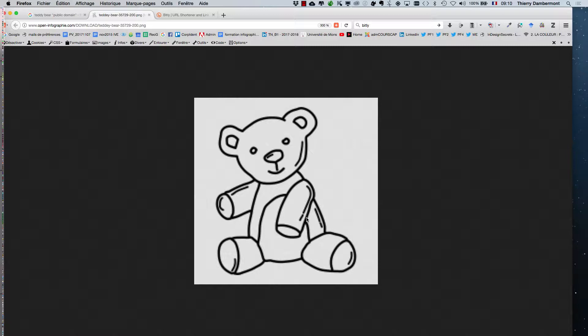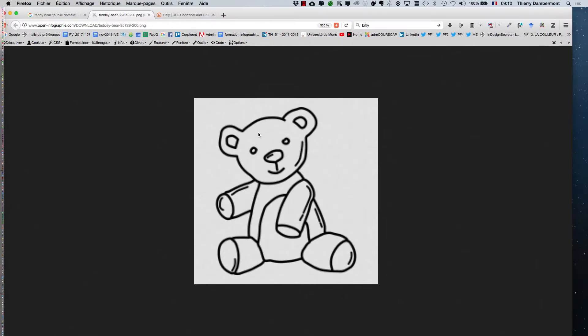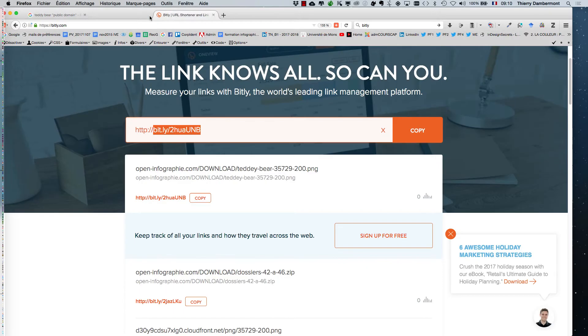So it's a very low definition picture. As you may see, it's pixelated, but that's not a problem to convert it into vectors, into Illustrator. It will work, no problem.